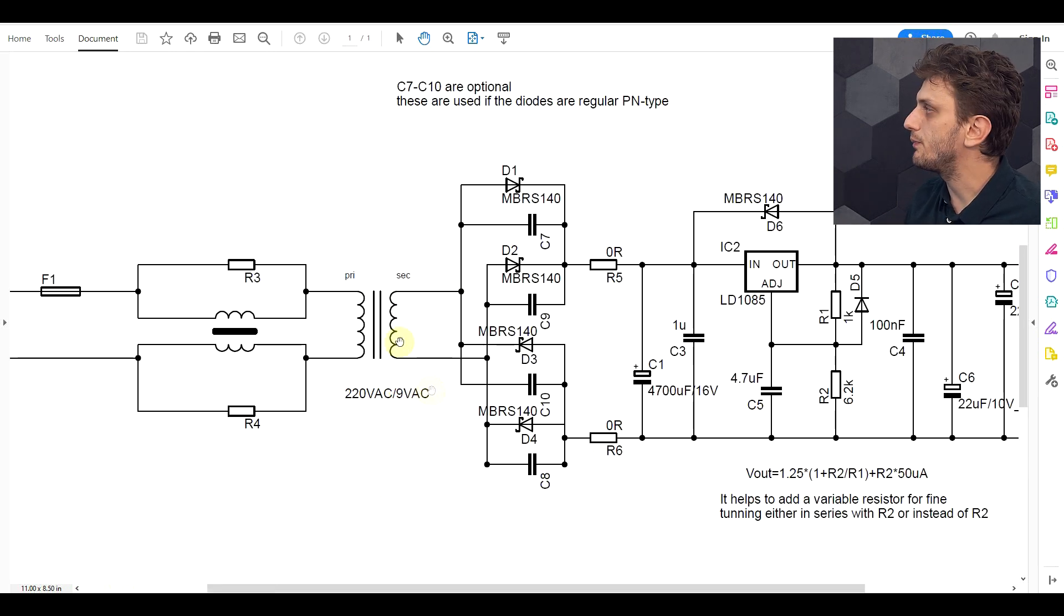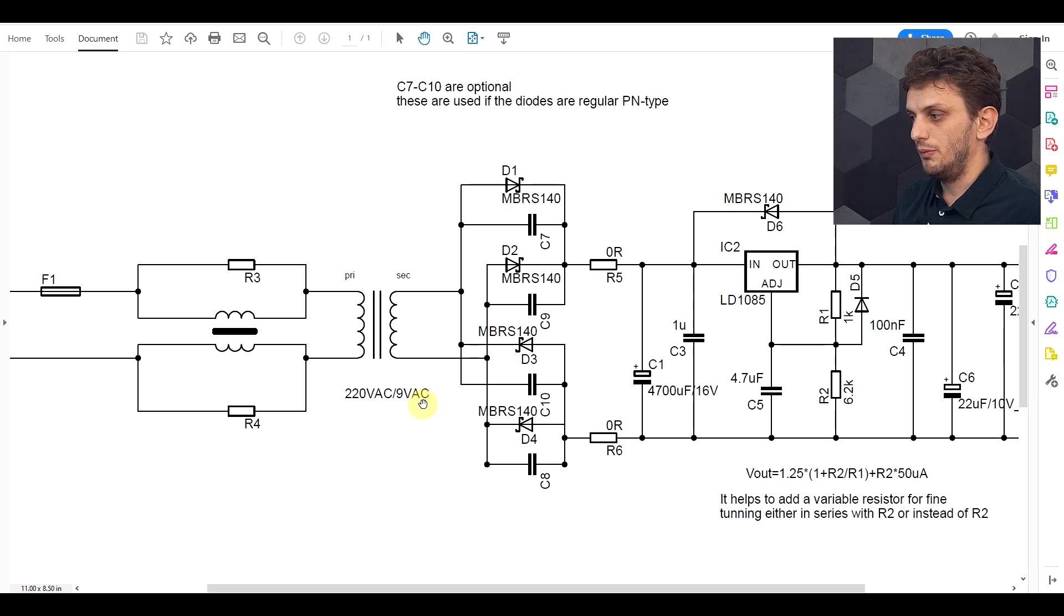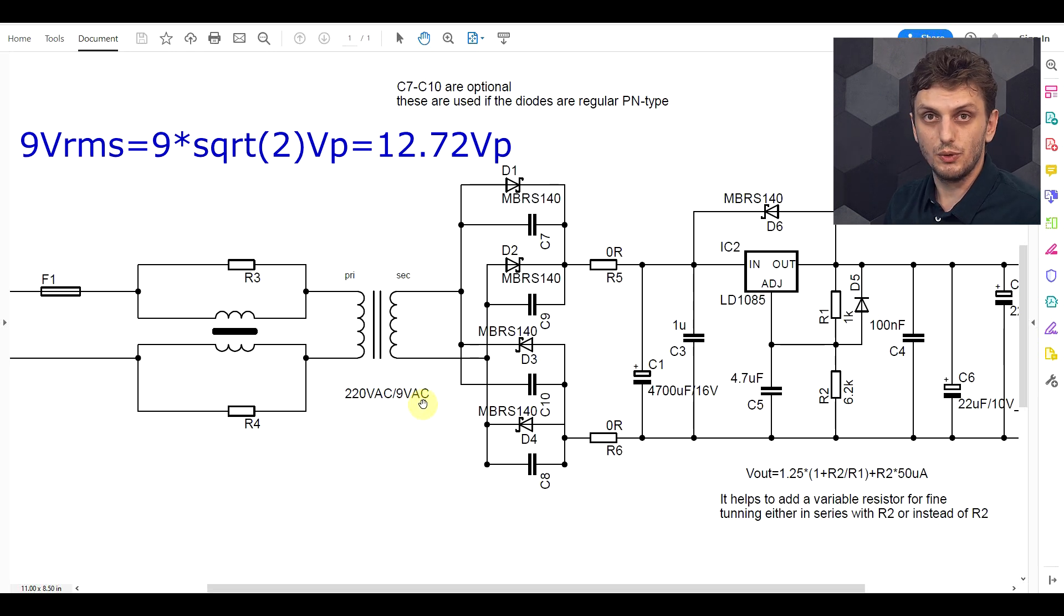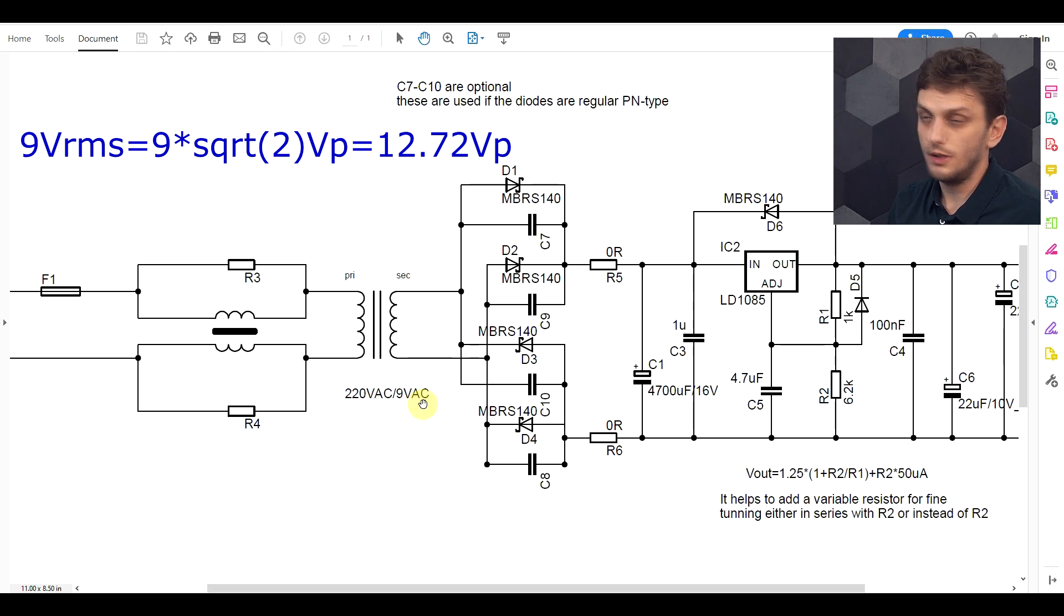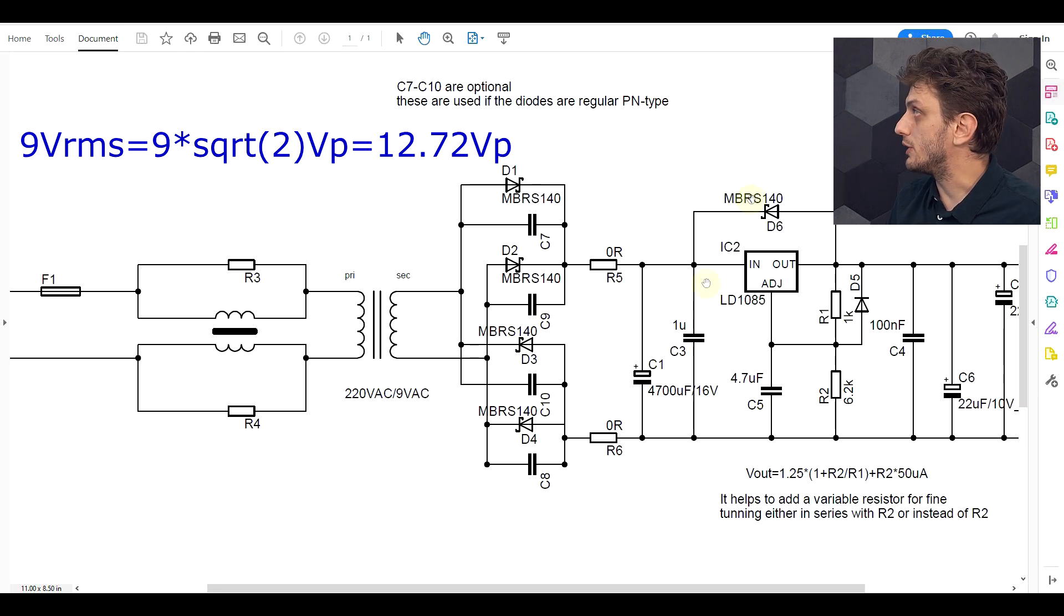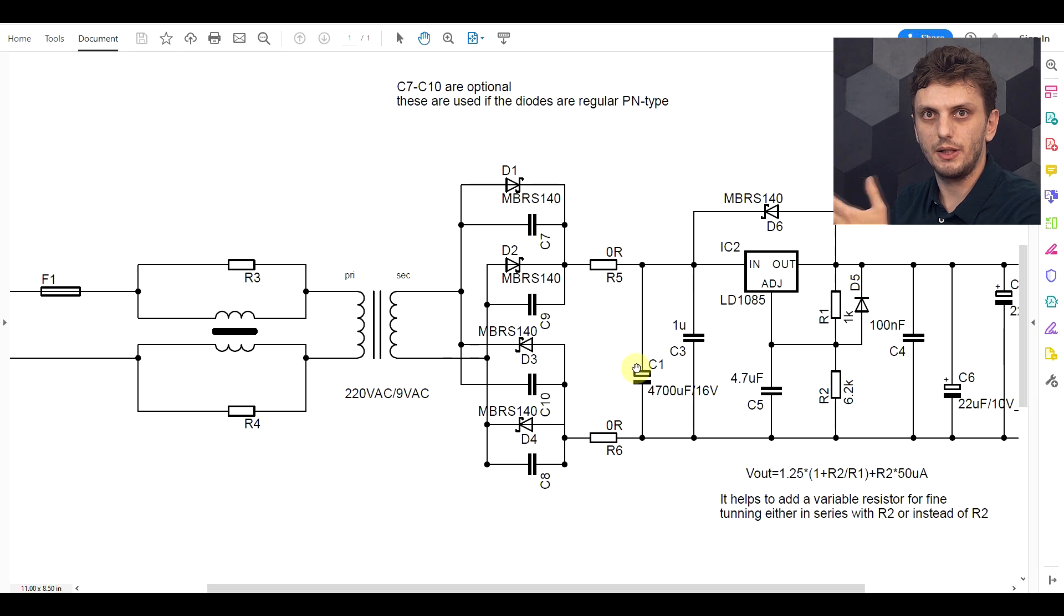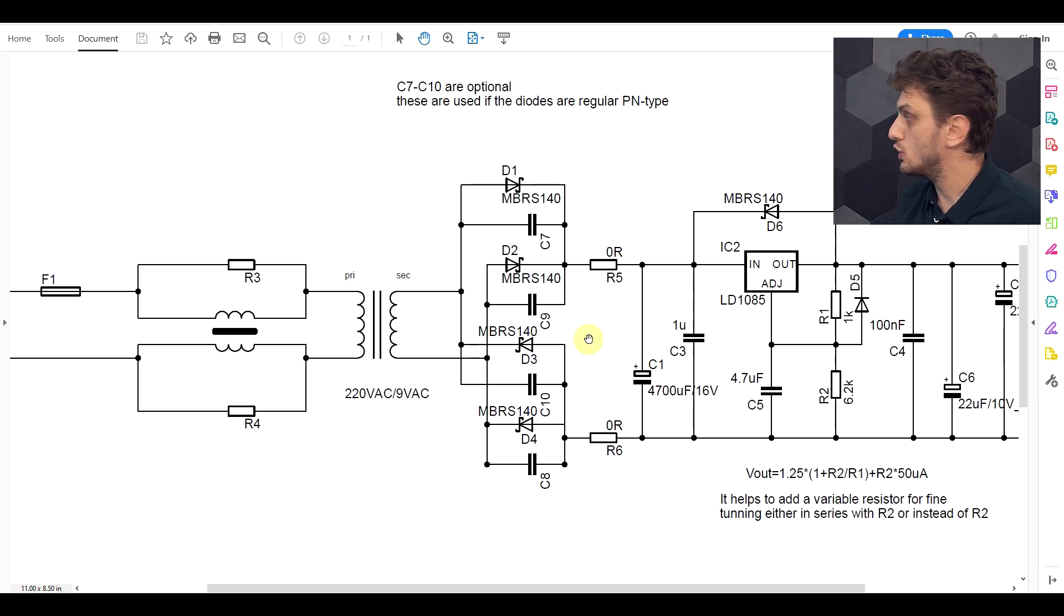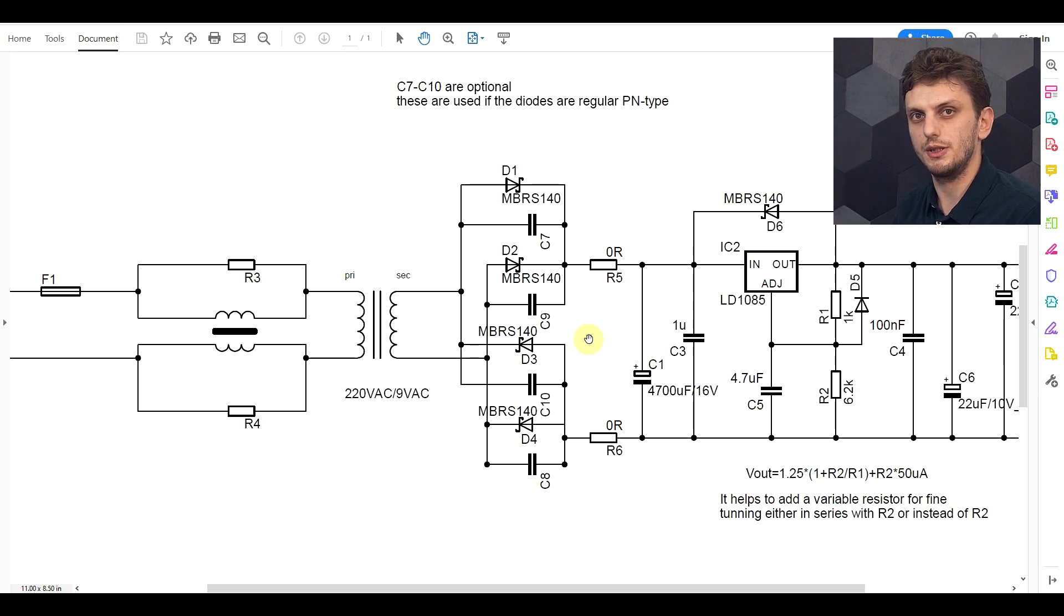Final thing to mention is that my transformer output is 9 volts AC, but 9 volts AC is 9 volts RMS, meaning that the peak voltage is around 12.7 volts. So even after rectification and the 1.5 volt drop on the regulator, I still have enough voltage to obtain my 9 volts output. So let's see if the circuit actually works and just how noisy it is.